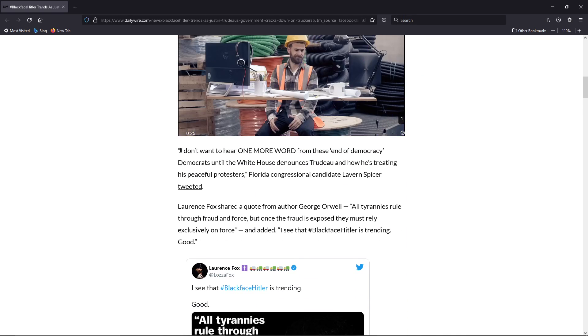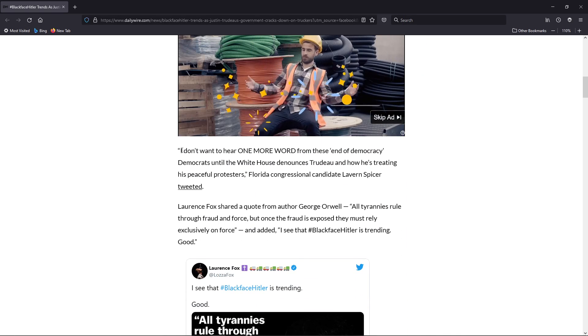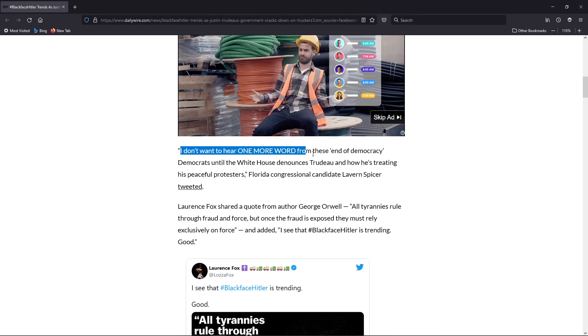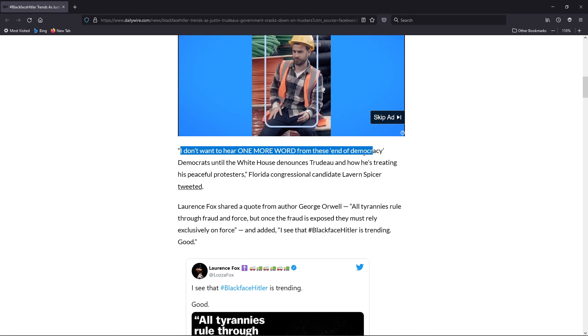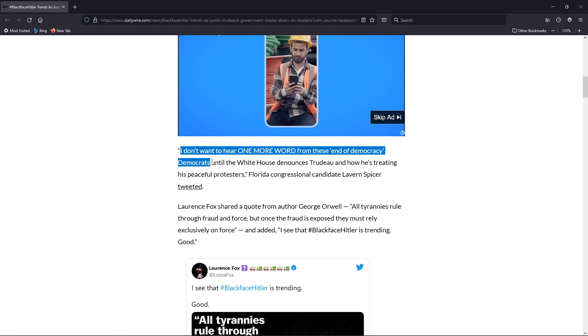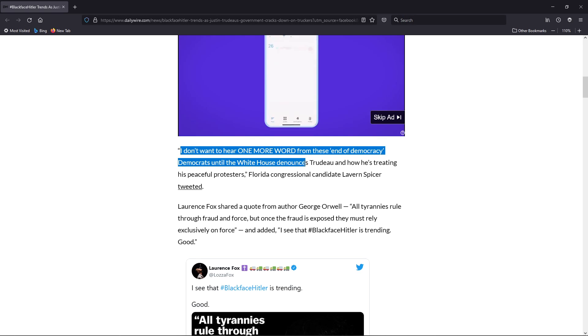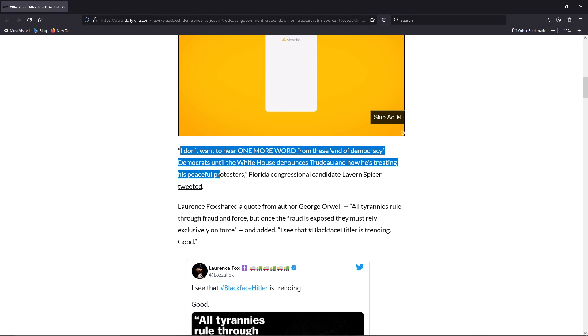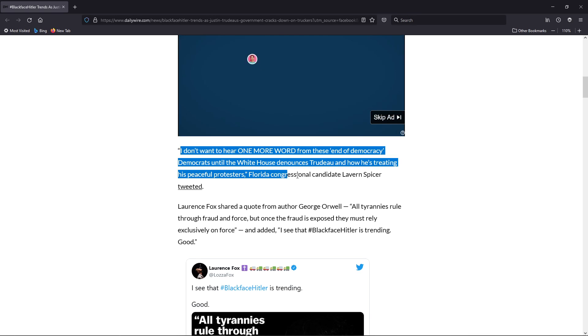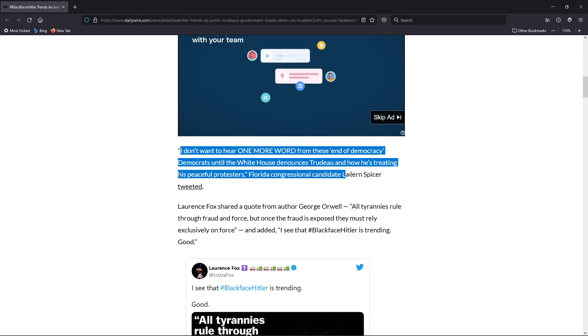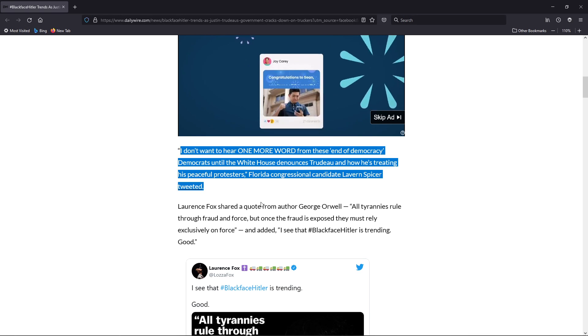Continuing on, 'I don't want to hear one more word from these end-of-democracy Democrats until the White House denounces Trudeau and how he's treating his peaceful protesters,' Florida congressional candidate Laverne Spicer tweeted.